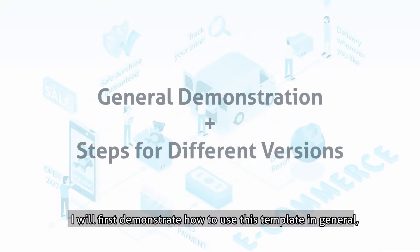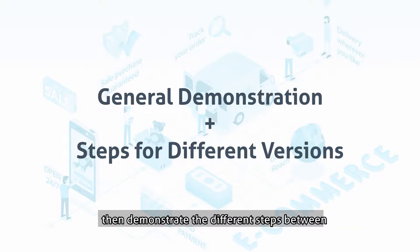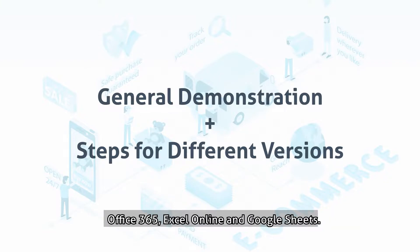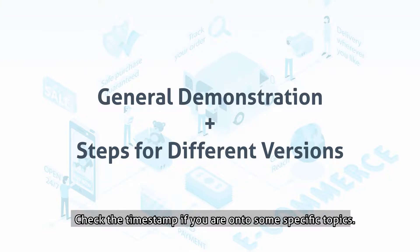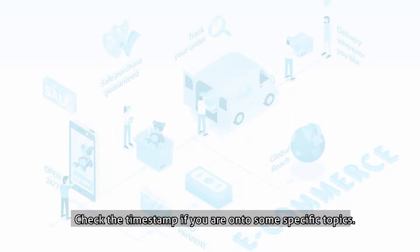I will first demonstrate how to use this template in general, then demonstrate the different steps between Office 365, Excel Online, and Google Sheets. Check the timestamp if you are onto some specific topics.